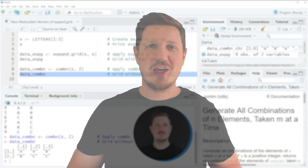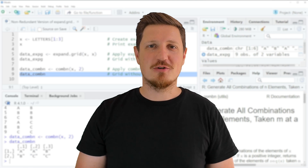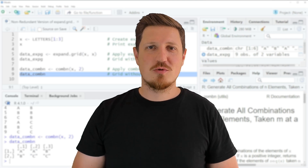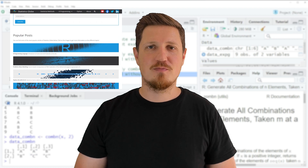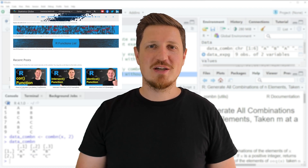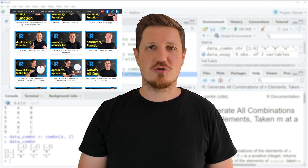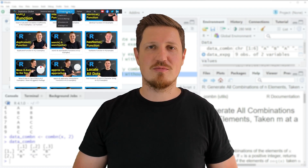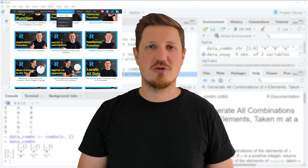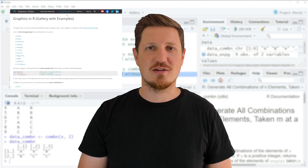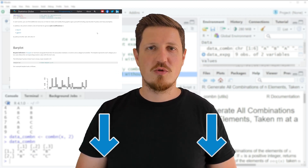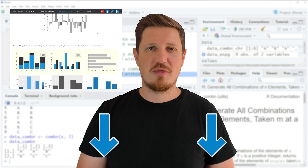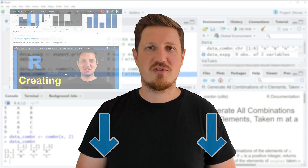That's all I wanted to explain in this video. If you want to learn more on this topic, you may check out my homepage statisticsglobe.com, where I have recently published a tutorial explaining the content of this video in more detail. I will put a link to that tutorial in the video description.